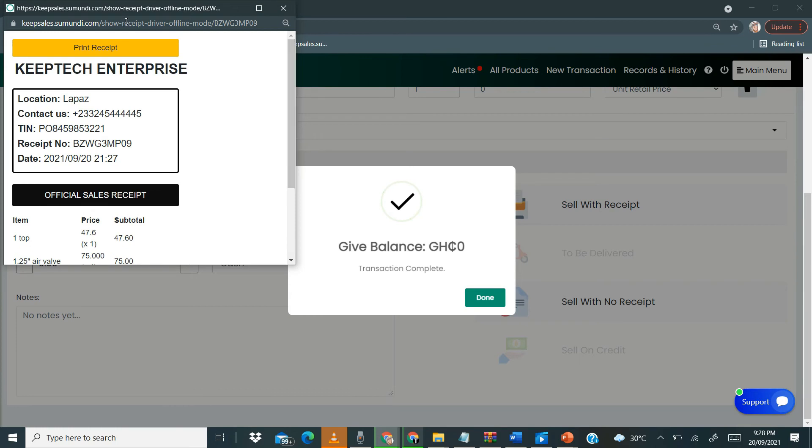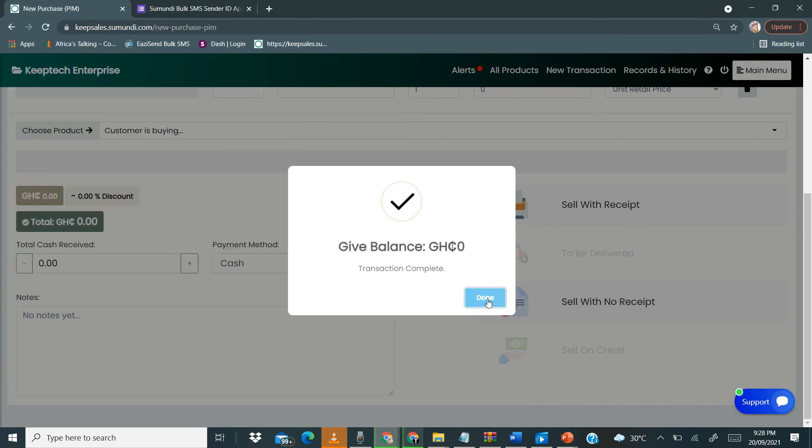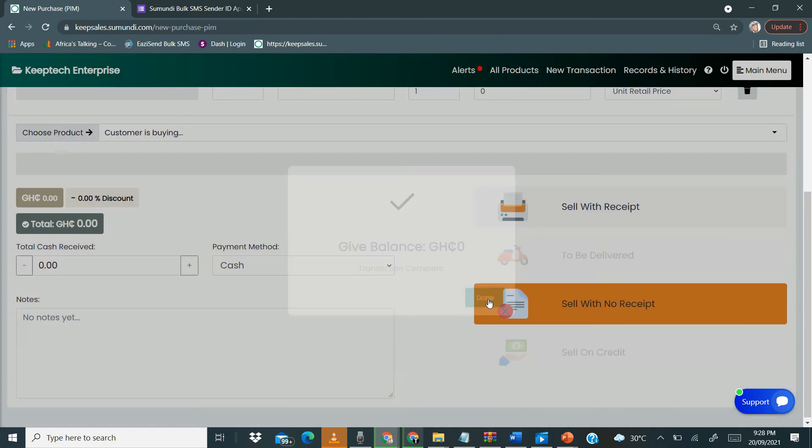Over here we can click to print receipts. I'm actually using the optimized receipts print feature, so you're able to print way faster with the optimized print receipts feature. Once you click on print receipts, you're able to print your receipt. So this is all for selling offline.